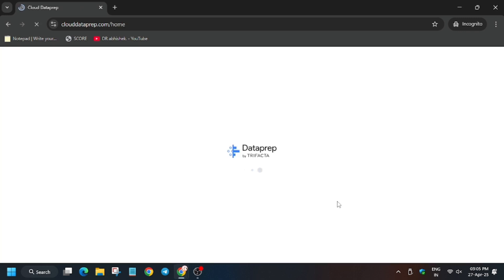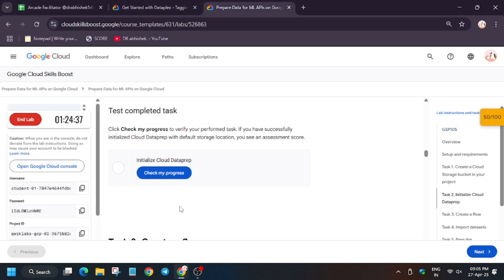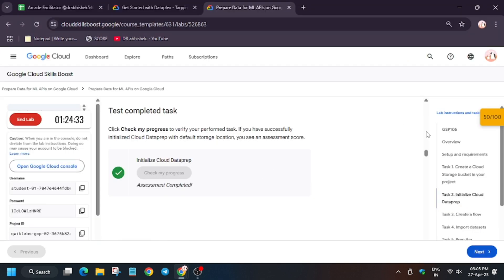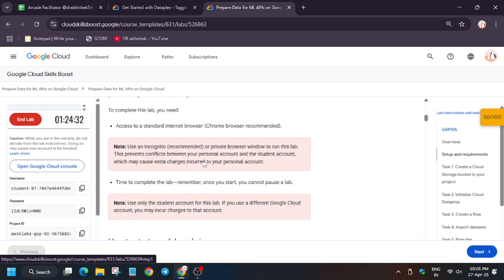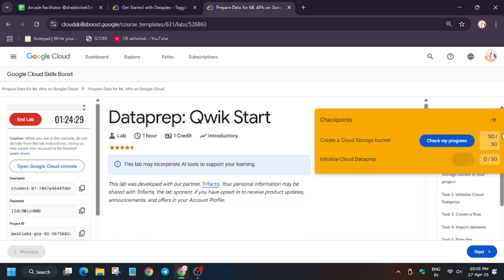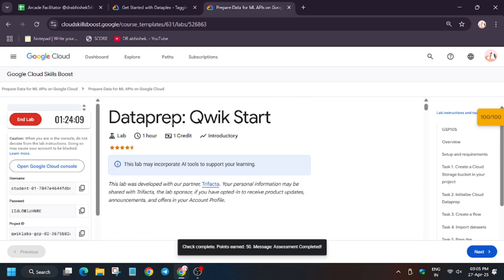It's working and finally done. Now let's move forward to the lab instructions and hit 'Check my progress' for the task. You'll get the score without any issue. If you face an error, let me know in the comments. Thank you - please like, share, and subscribe to the channel.